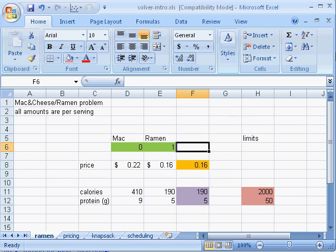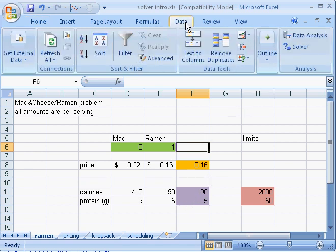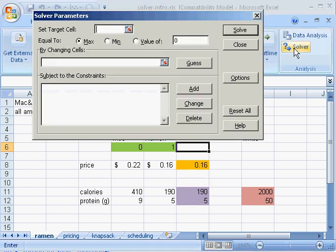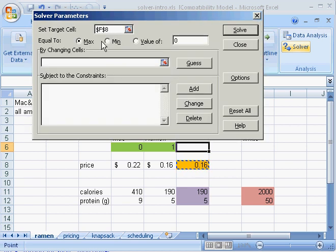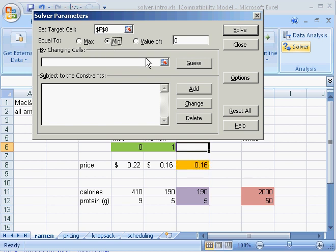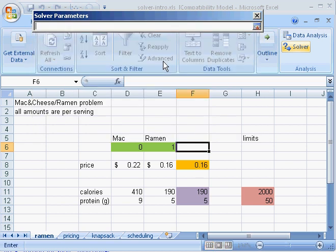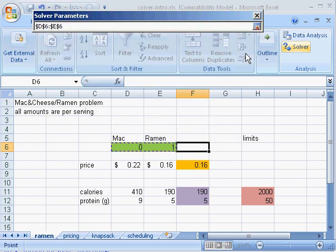Now I'm ready to call up Solver. I go to Data, Solver. Set target cell, that's our objective function in orange. Equal to minimize or maximize. Well, I want to minimize my spending. That's an easy mistake to make, to forget to specify that. By changing which cells - by changing the decision variables.